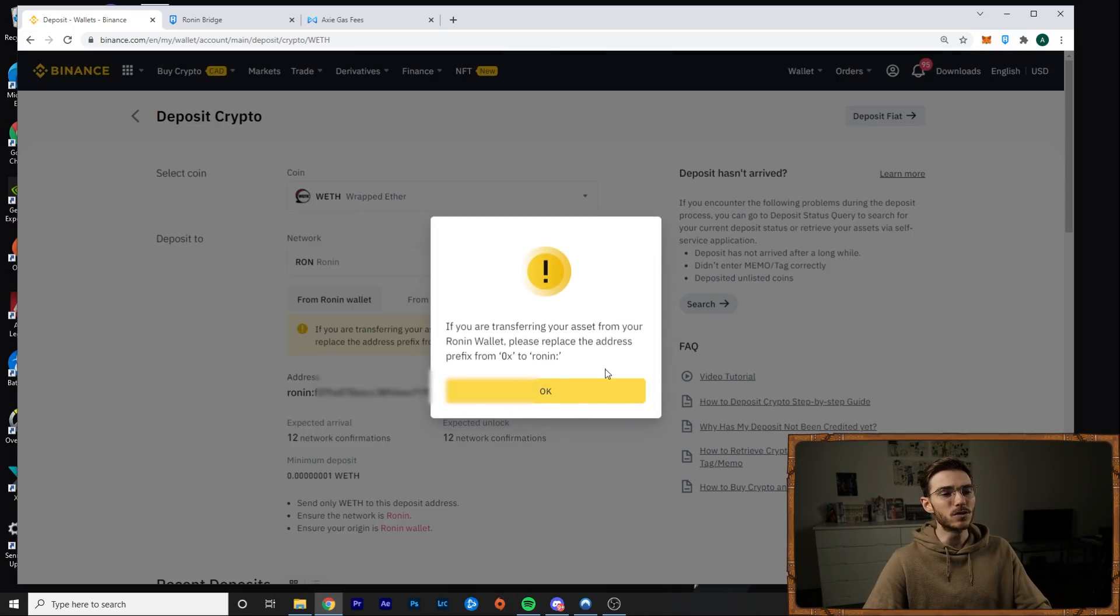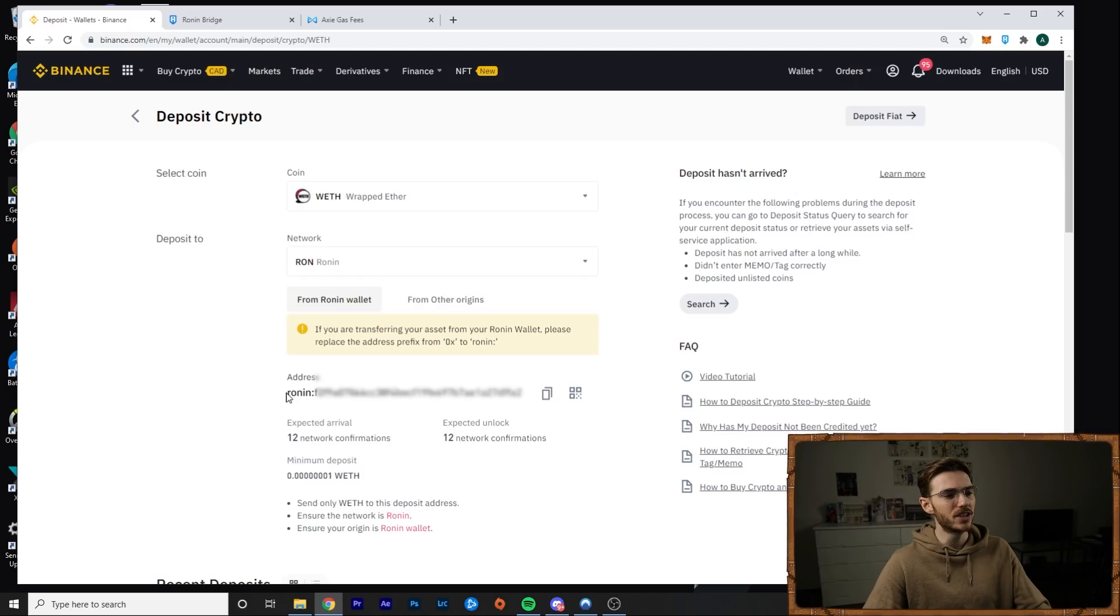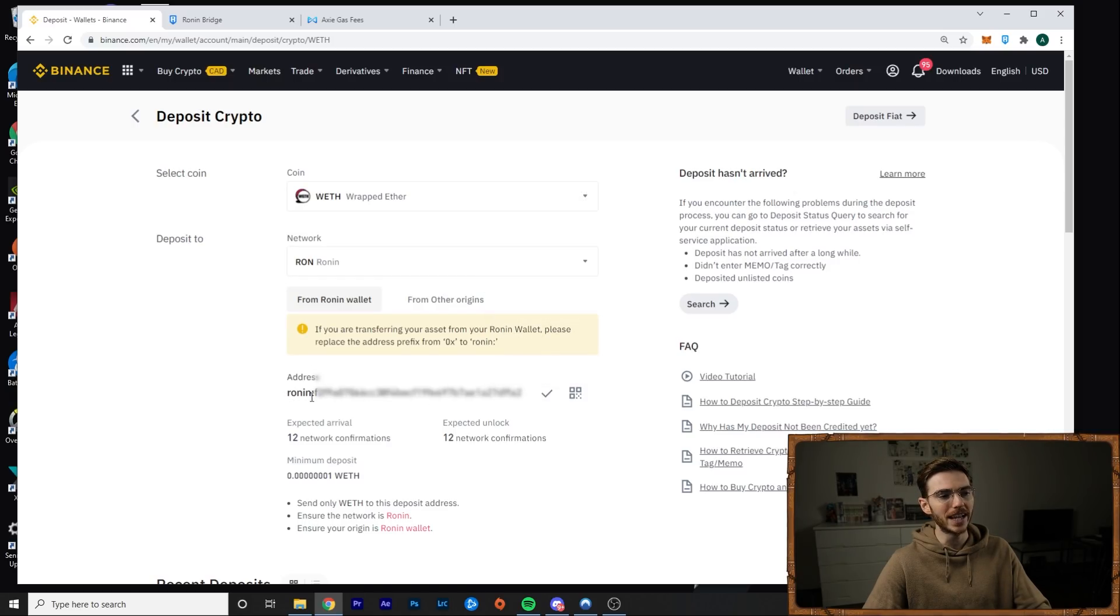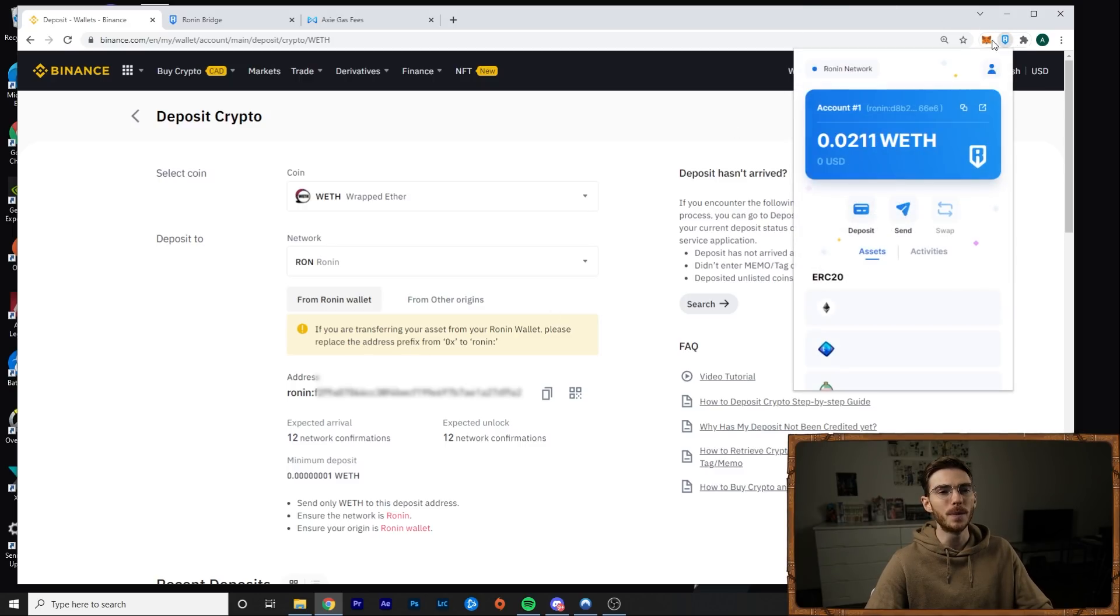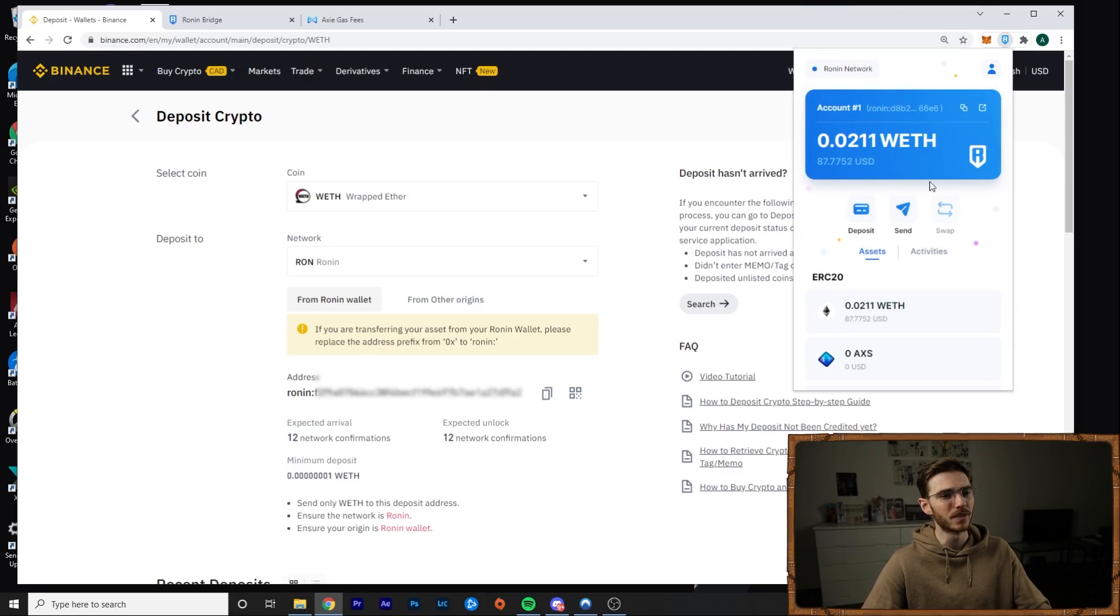Now this warning is here, but they've actually changed this. So you only need to copy this address here. It already has Ronin colon at the beginning, which is nice. Then you go ahead and open up your Ronin wallet where you have your Ethereum.